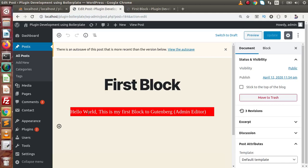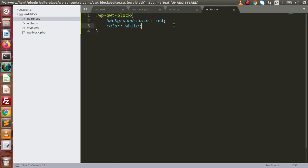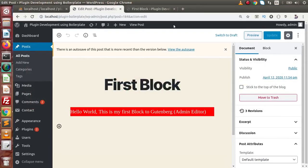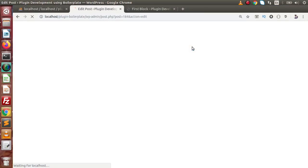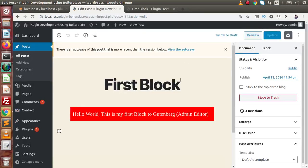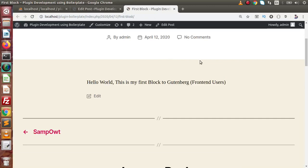Now let's say we want to add some padding. Back in the CSS file, we add a padding attribute of 10 pixels. Save the change, reload the page — now we have some padding applied inside this style.